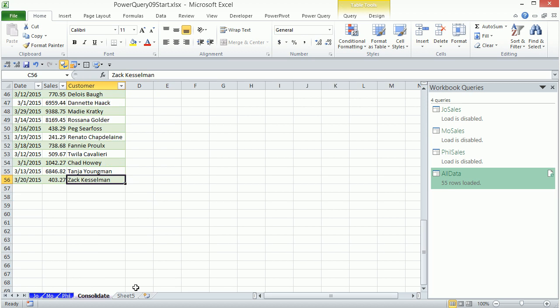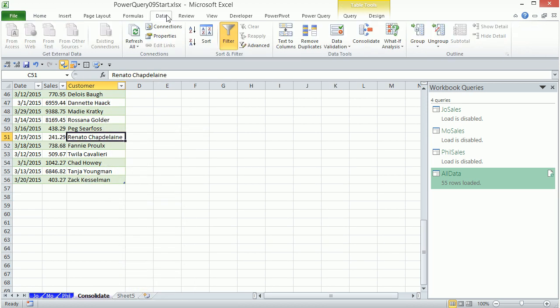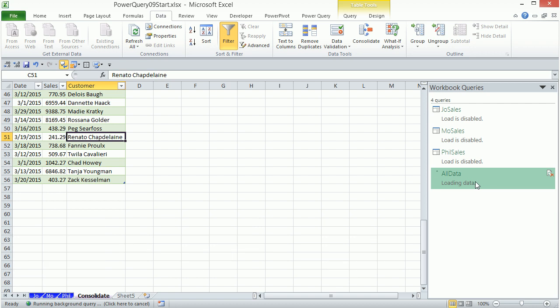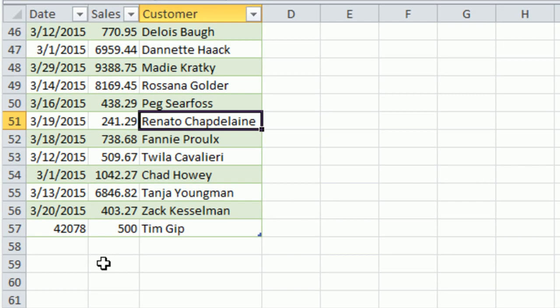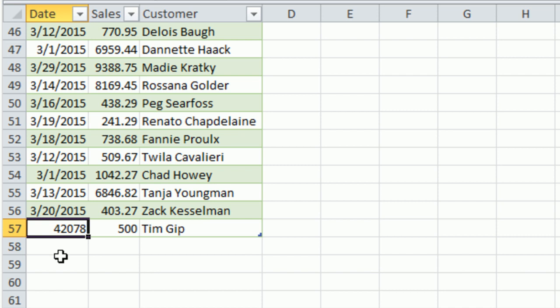All right, so I come over here. I either right-click Refresh or come up to Data and Refresh All or Control-Alt-F5. You could see over here it's working. And there it is. That's the error. It's not picking up the number formatting.